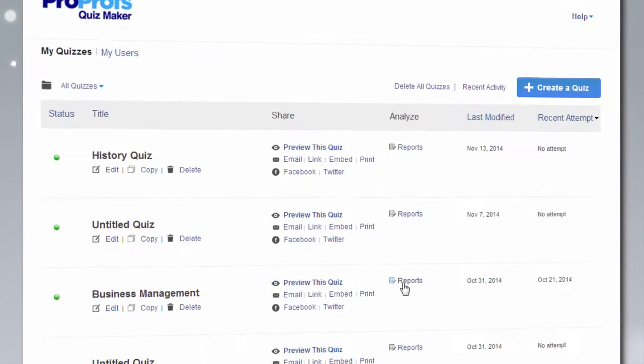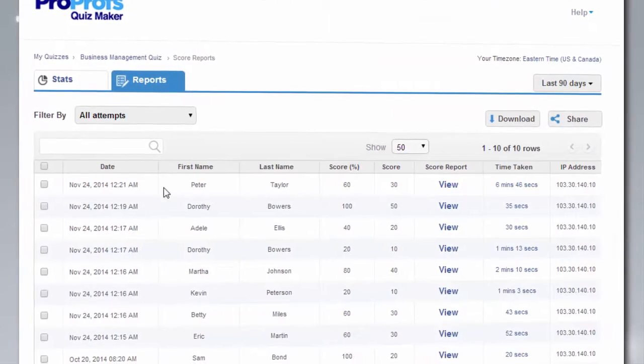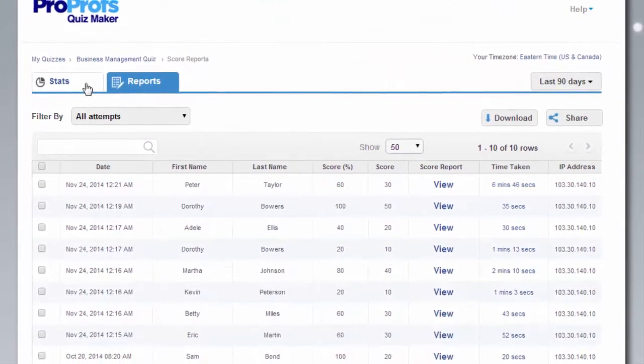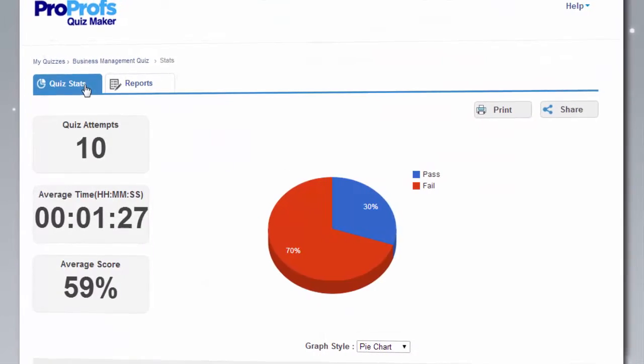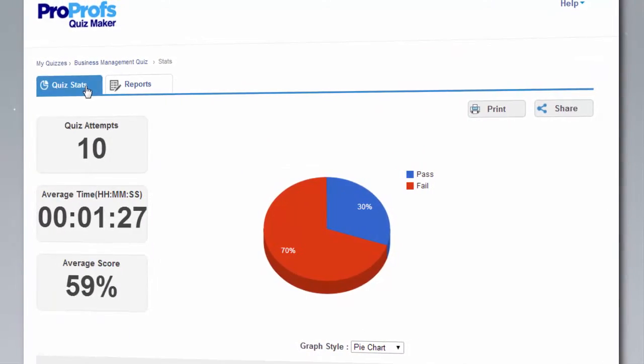With ProProfs advanced analysis and stats, you can easily research your quiz results and make sense of your data.